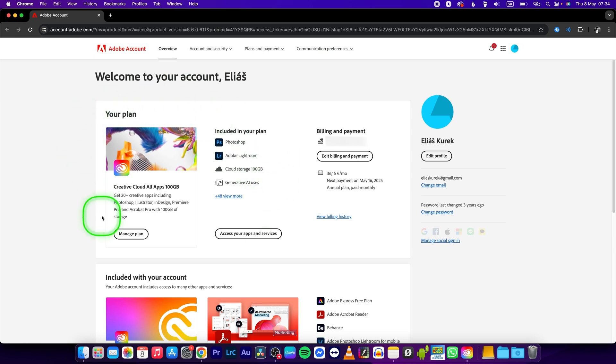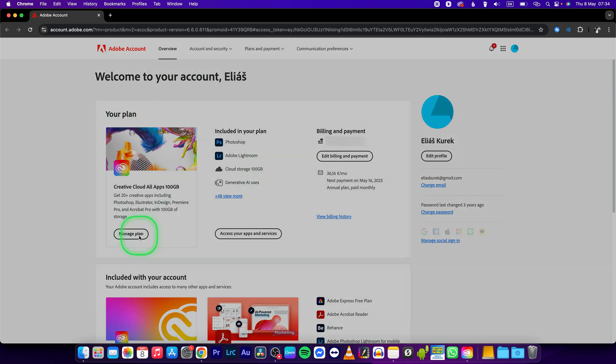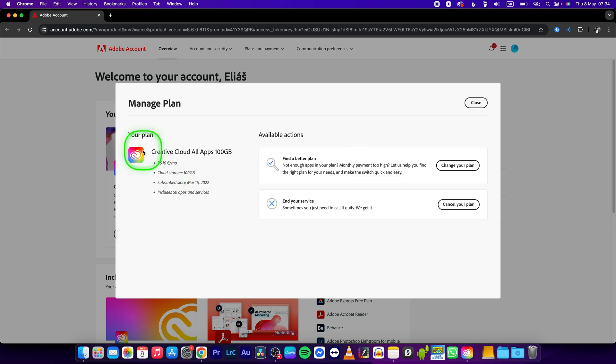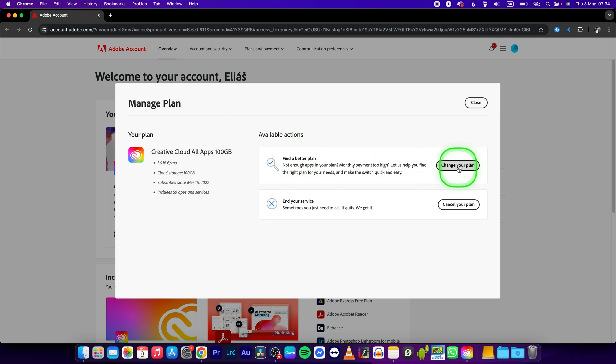Here is your plan. Click on manage plan and right here you can see what your plan is right now. You can find a better plan to basically change it, or you can end your service by canceling your plan.